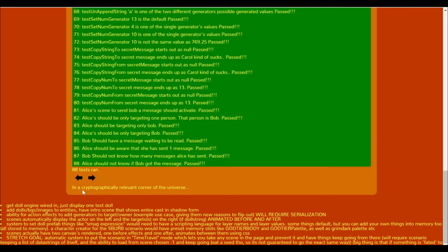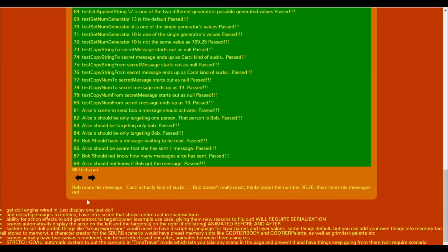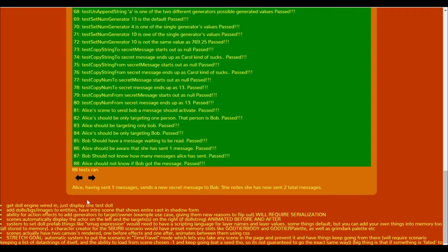This is light themed. In a cryptographically relevant corner of the universe, Alice, having sent zero messages, sends a new secret message to Bob. She notes she has now sent one total message. Bob reads his message. Carol kind of sucks. Bob doesn't really react, thinks about the number 35.26, then clears his messages out. Then Alice, having sent one message, sends a new secret message she's sent to.